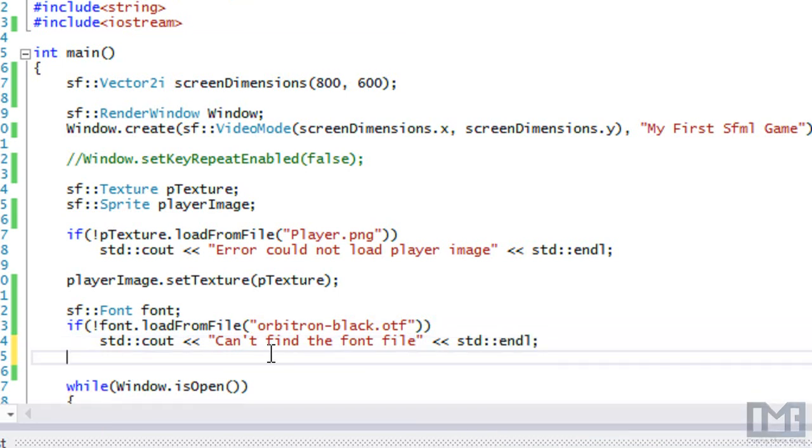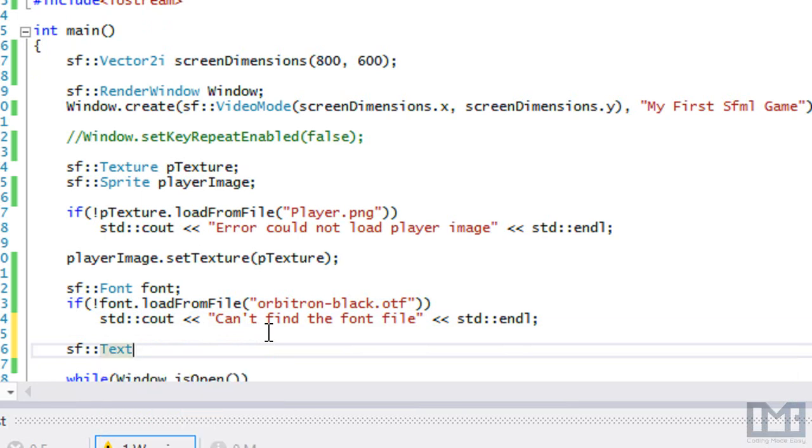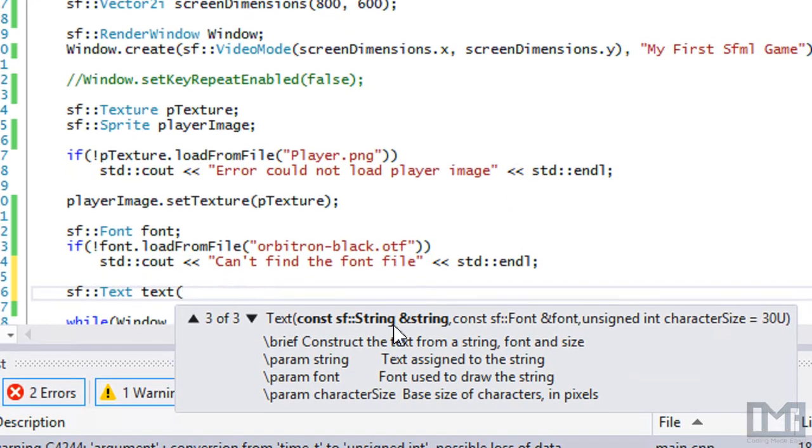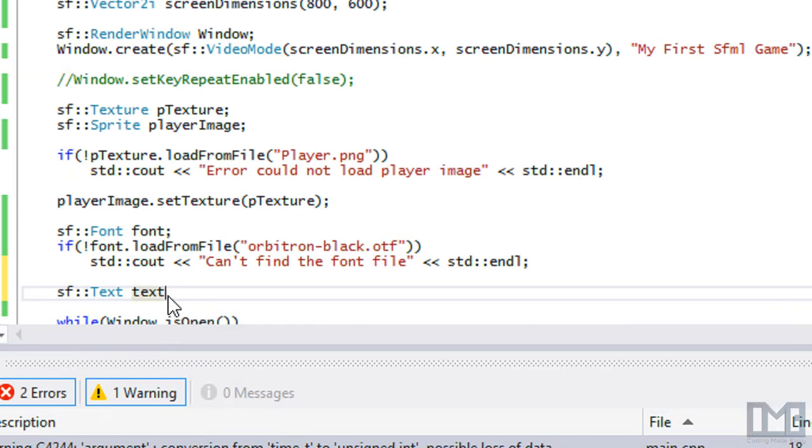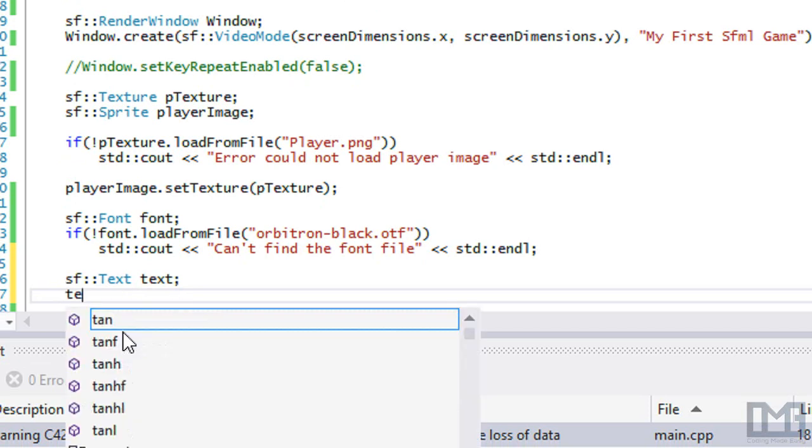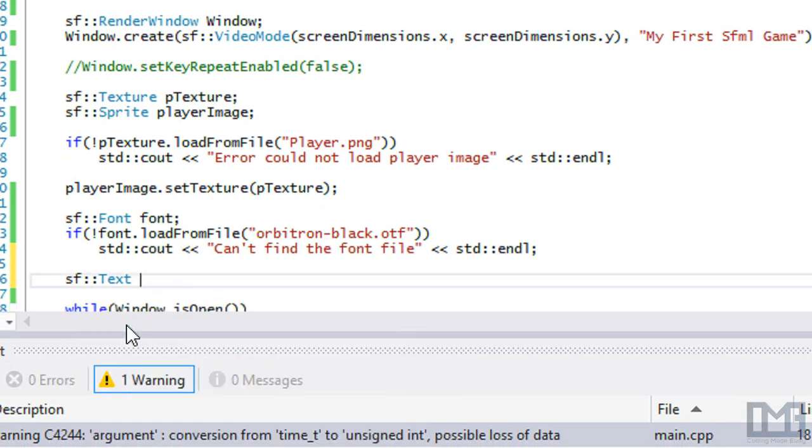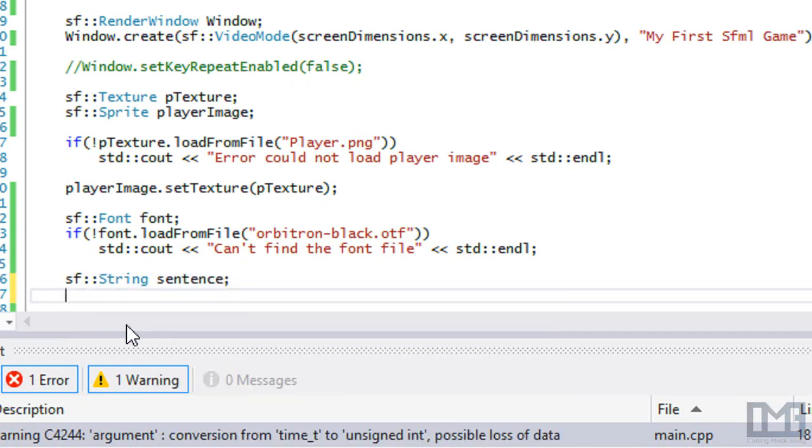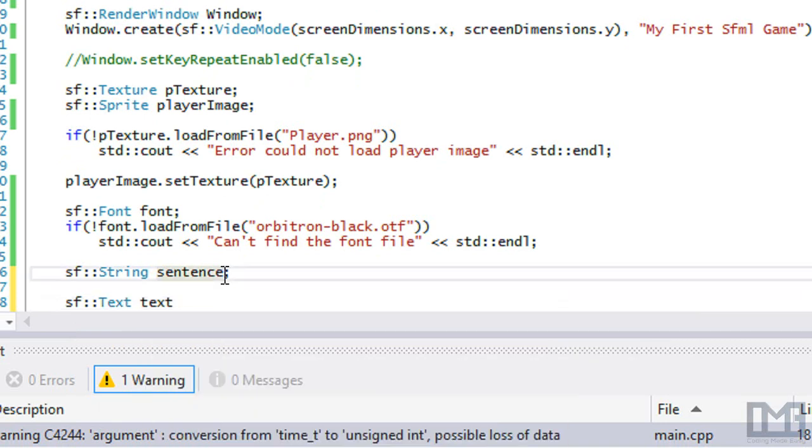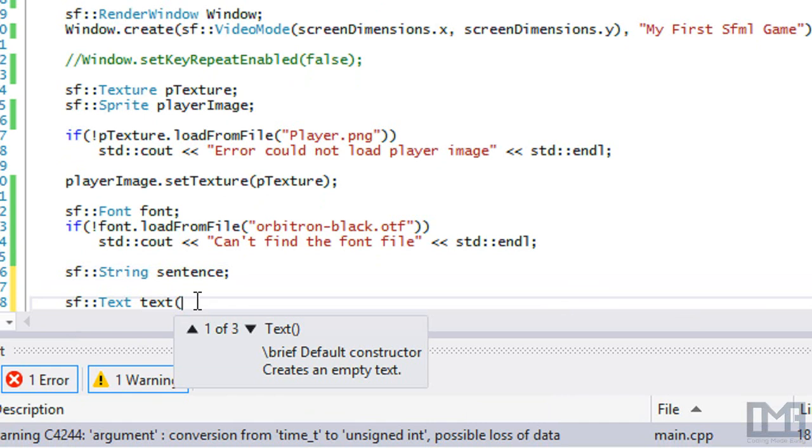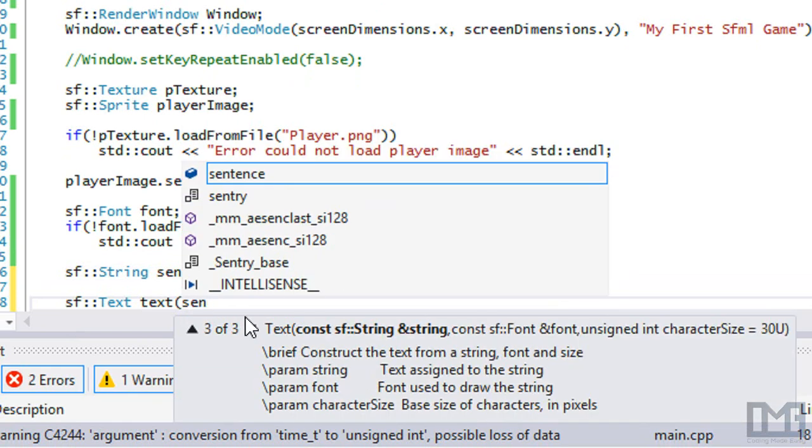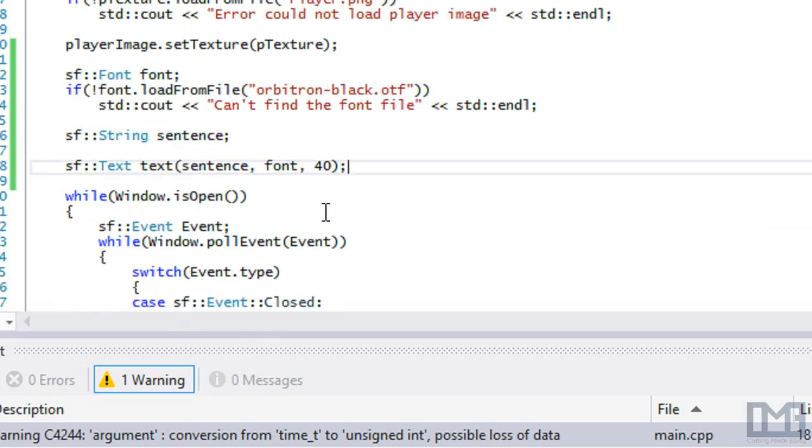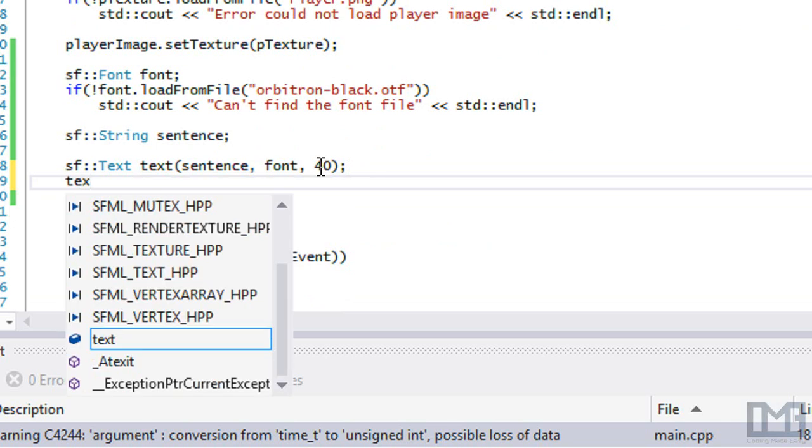Once that's done, after we create a font, then we create something called text. It takes in a constructor with a string, a font, and the character size, but for this tutorial we're going to set it up separately. We'll make an sf::string which will be our sentence. When we create our sf::text, we'll put in our sentence, our font, and the default character size. Let's just set it to 40.